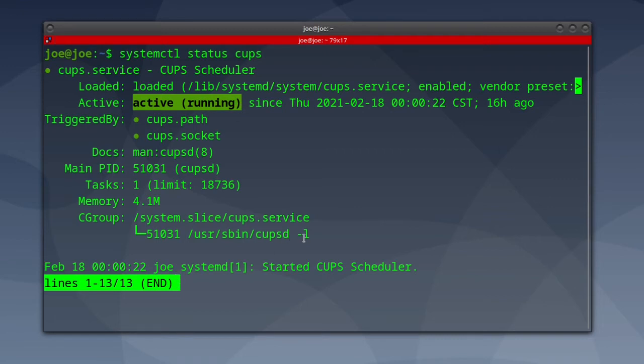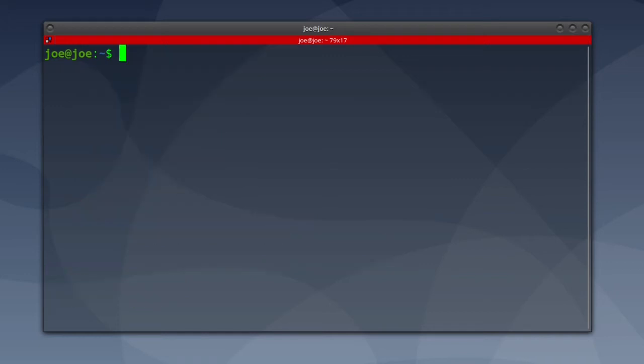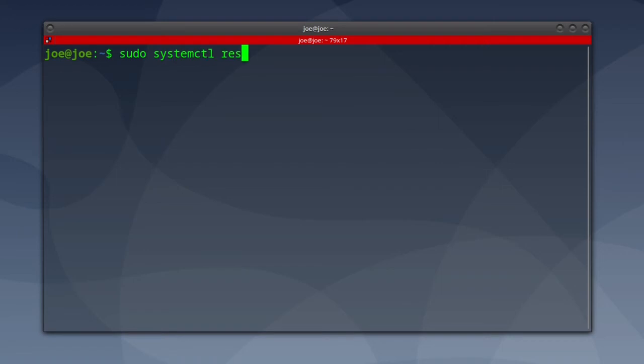You can hit Ctrl+C to get out of this. Then if you type sudo systemctl restart CUPS, this will restart the printing service.